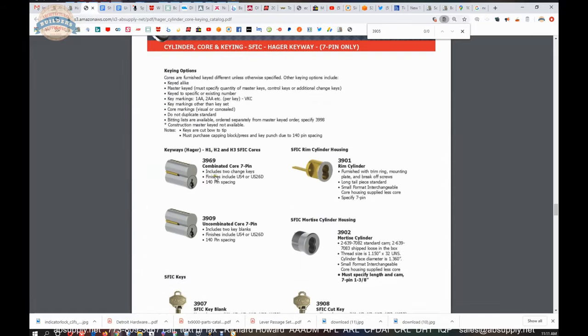And he gave birth, in a matter of speaking, to the small format platform of which, of course, Hager uses that technology as a platform for interchangeable core.